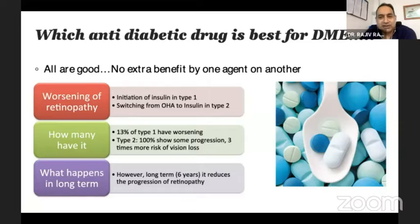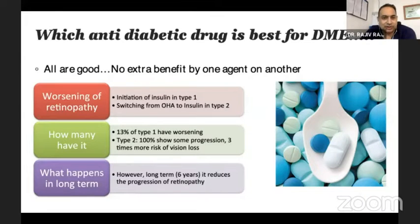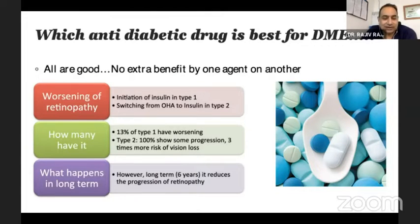Which anti-diabetic drug is best for DME? All are good — there is no extra benefit of one agent over another today. However, one must realize that whenever you initiate treatment of type 1 diabetes with insulin, or whenever you switch from OHA — oral hypoglycemic agents — to insulin in type 2, there will be worsening of retinopathy. Especially in type 2 diabetes, when this switch is done, nearly all of them will show some progression of retinopathy, and there can even be progression of diabetic macular edema.